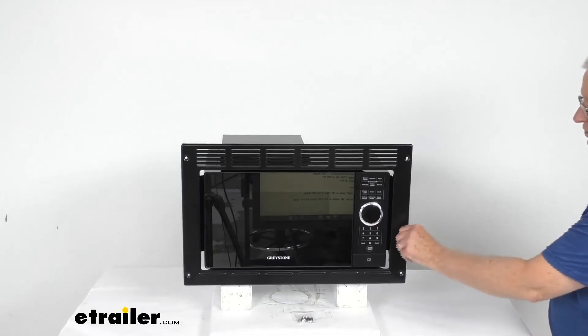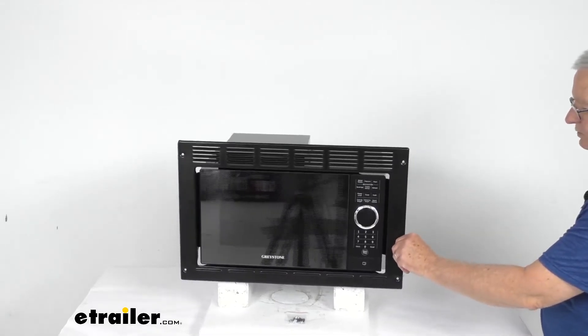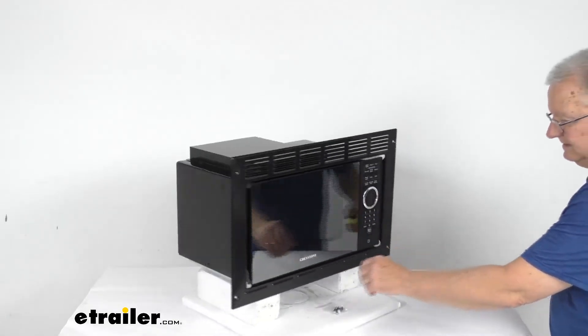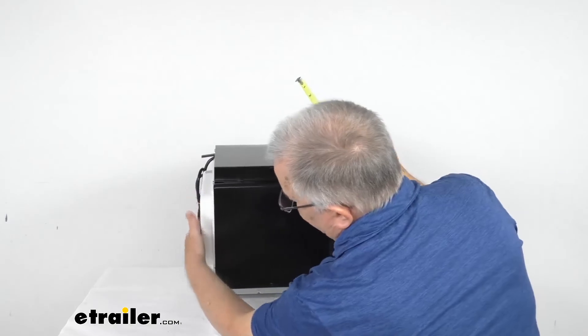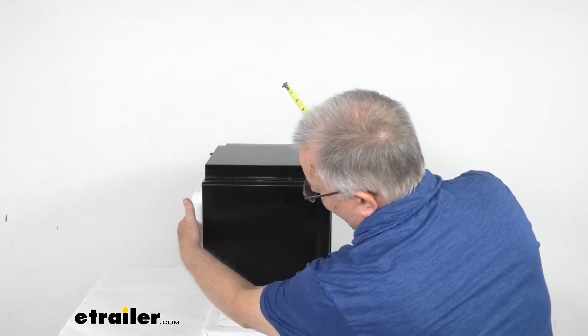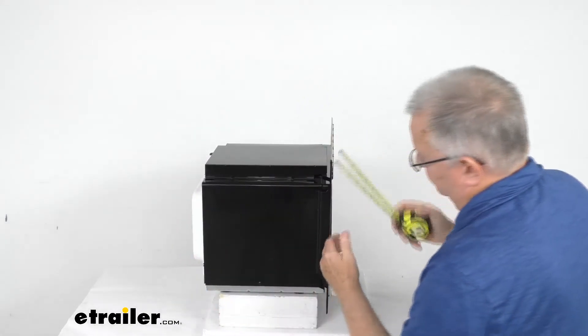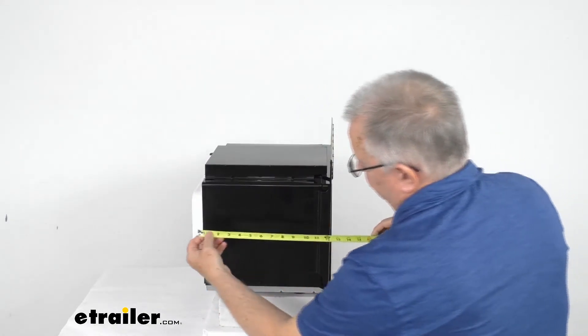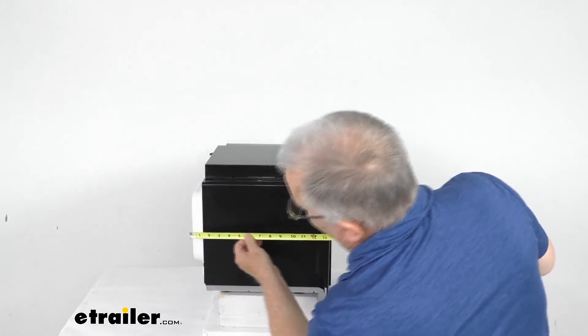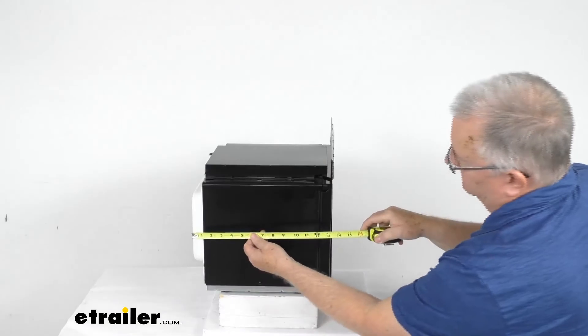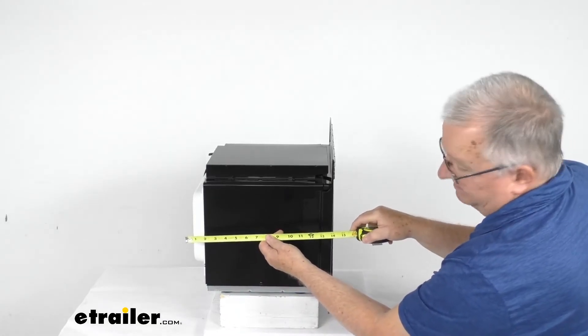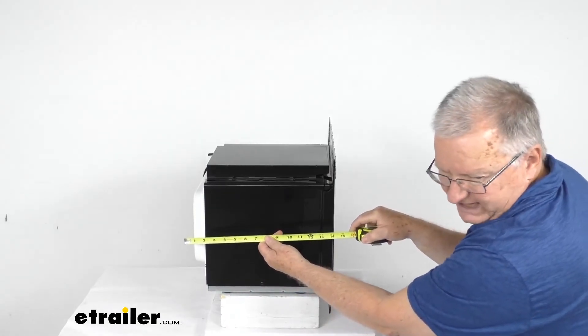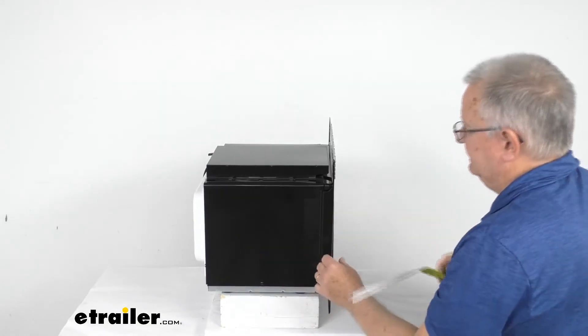And the total depth of the unit. Now the depth when we measure is going to be from this part that sticks out in the back to the front. So if we go that route it's going to be right at about 14 and a quarter inches deep.